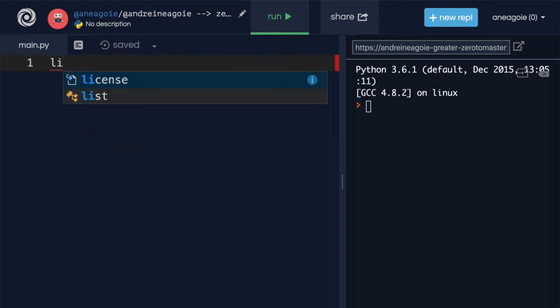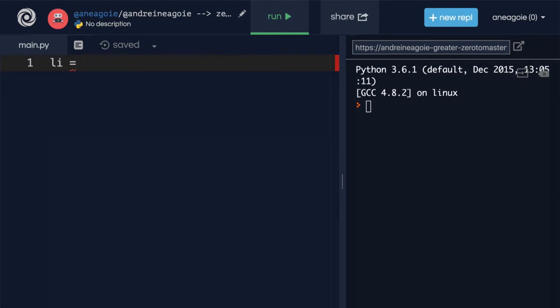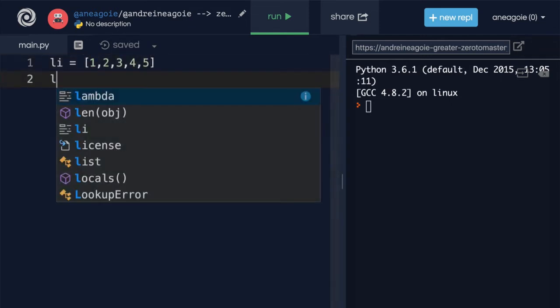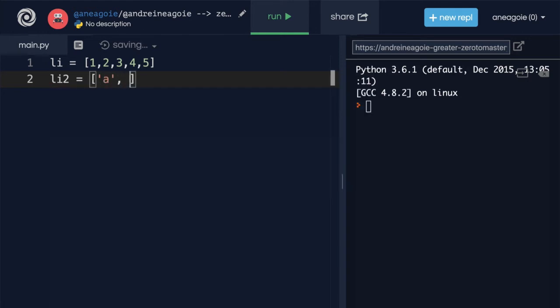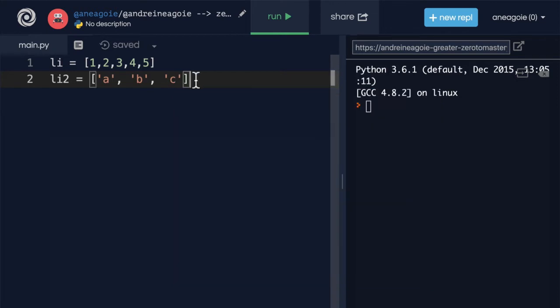Let's say we create a variable li, and lists we denote with square brackets. And inside of these square brackets, we can have different objects. So for example, we can have 1, 2, 3, 4, 5. We can also have, let's say, li2. And this is going to have a, b, c, and it can have any collection of items that we want.